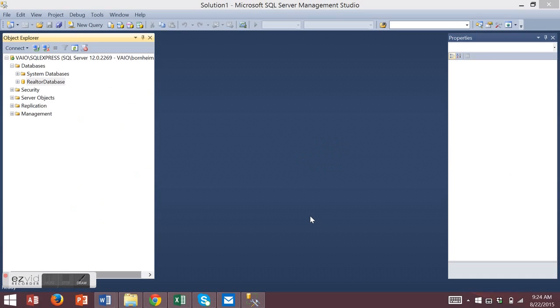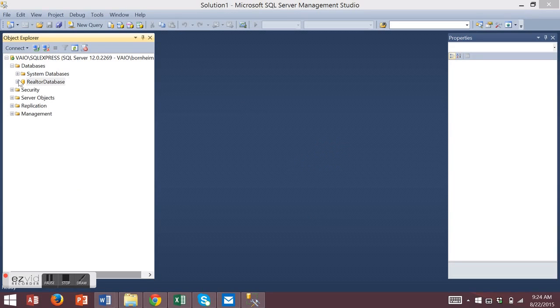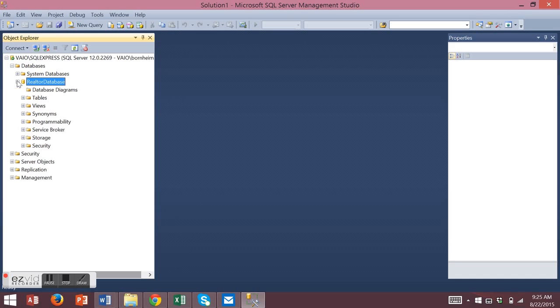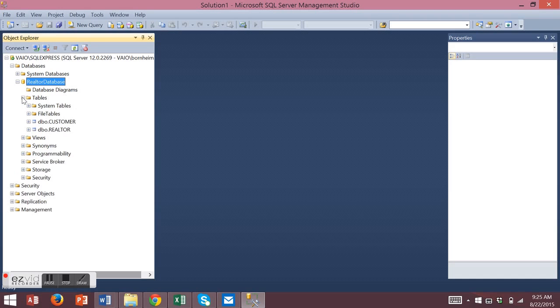To create a diagram using Microsoft SQL Server Management Studio, first expand your database and look for database diagrams. Let's take a look at our tables first. We have a customer table and a realtor table.